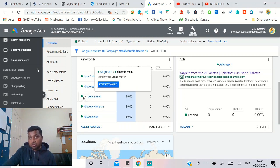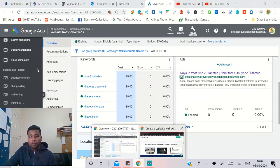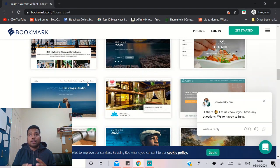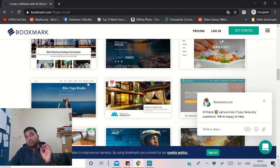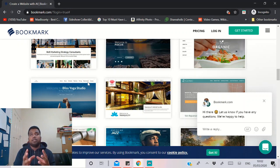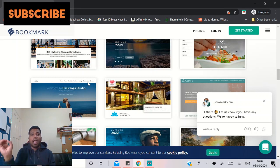The free tool is called Bookmark. I've already made a video on how to build a website in under two minutes using it. Bookmark is similar to WordPress and Shopify — you can use it to build a website, blog, e-commerce site, or landing page. There are paid versions and a free version. With the free version you can still publish your site under a subdomain, for example something like affiliatemarketing2020.bookmark.com.